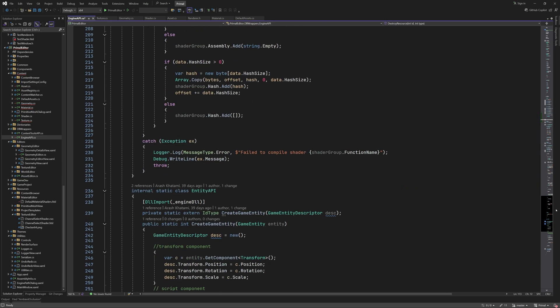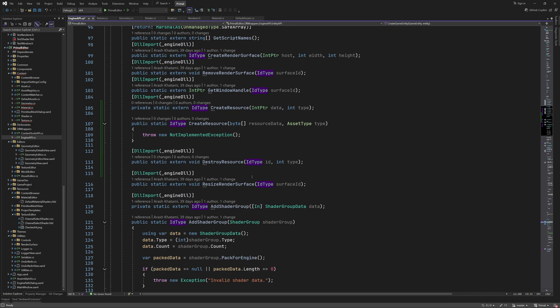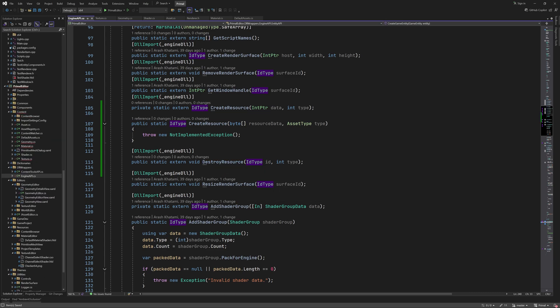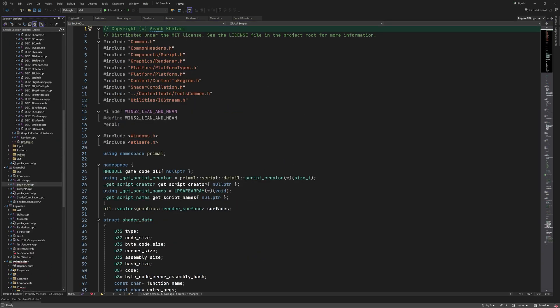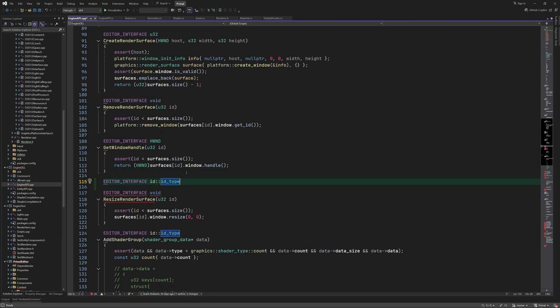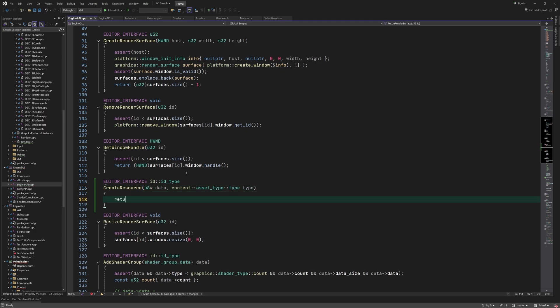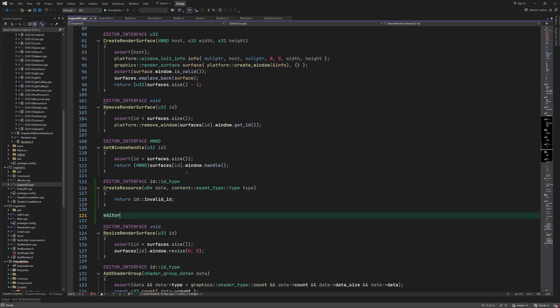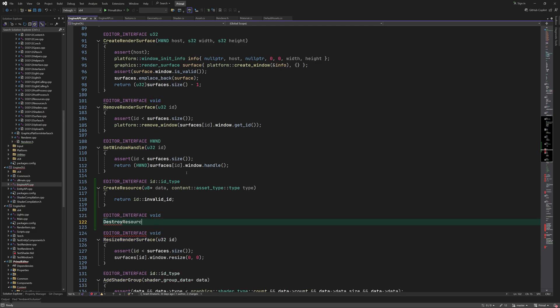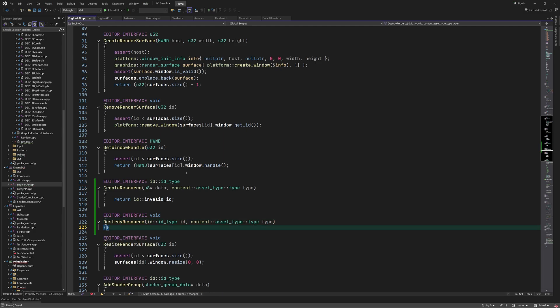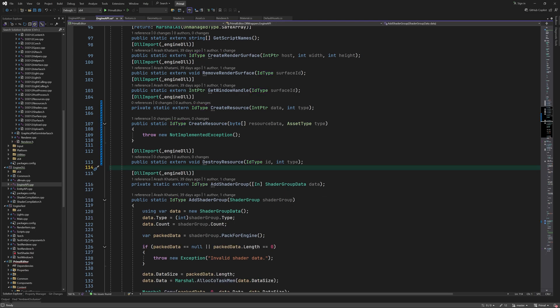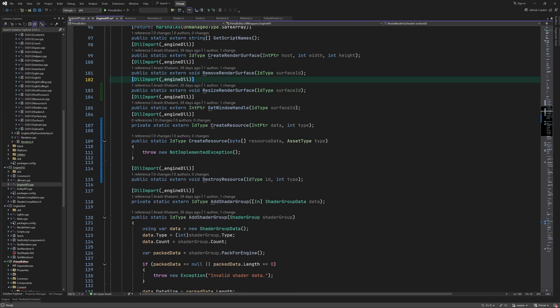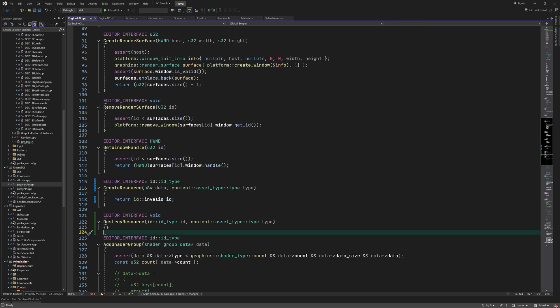Here I forgot to update this return value to ID type. Next we need to export these functions from the engine DLL. Again I'll defer their implementation to the next episode. I'm reordering these functions to match in both C sharp and C++ code.